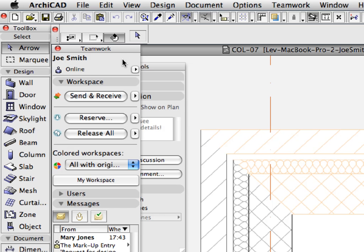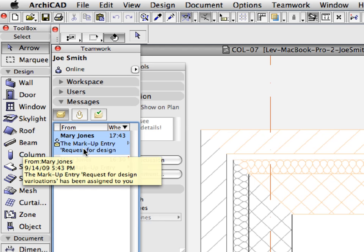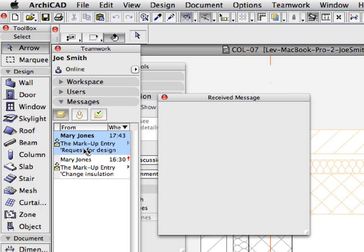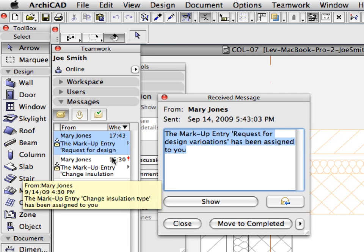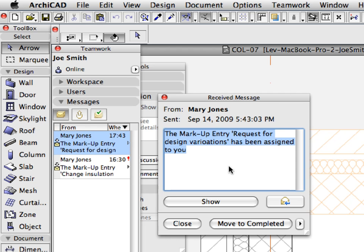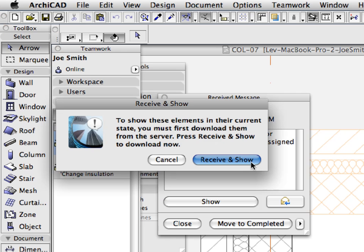Switch to Joe Smith's instance of ArchiCAD. Double-click Mary's message on the Messages panel of Joe's Teamwork palette. Click the Show button in the appearing dialog, then click the Receive and Show button in the next dialog.